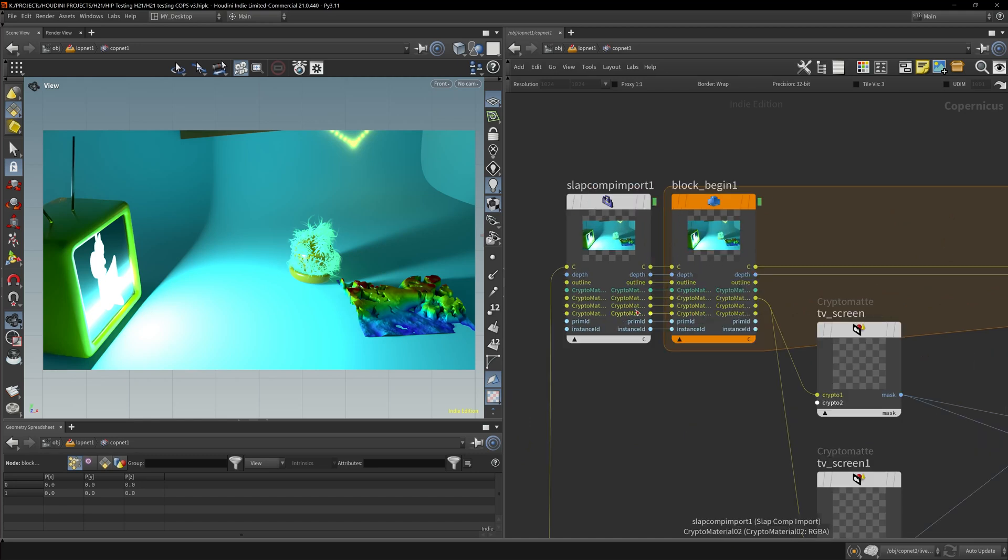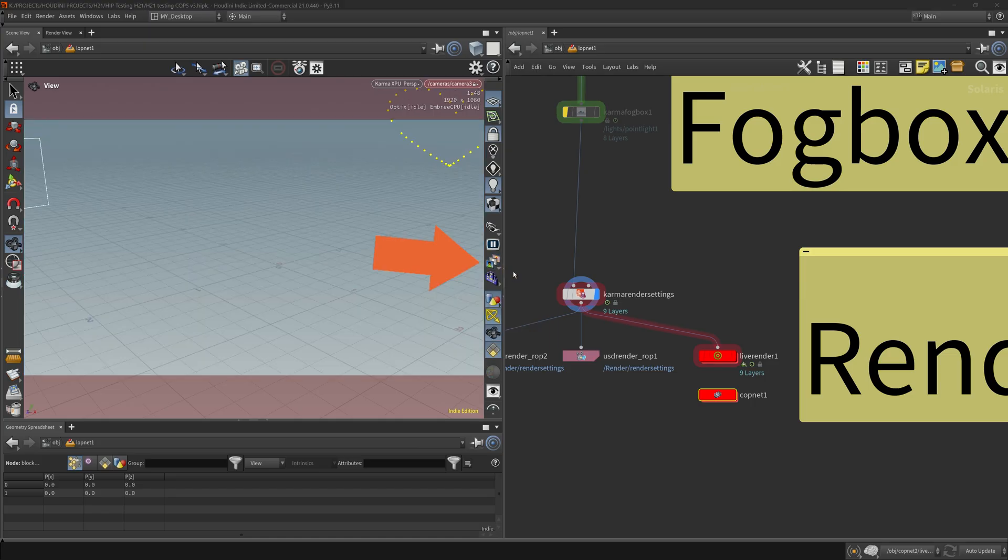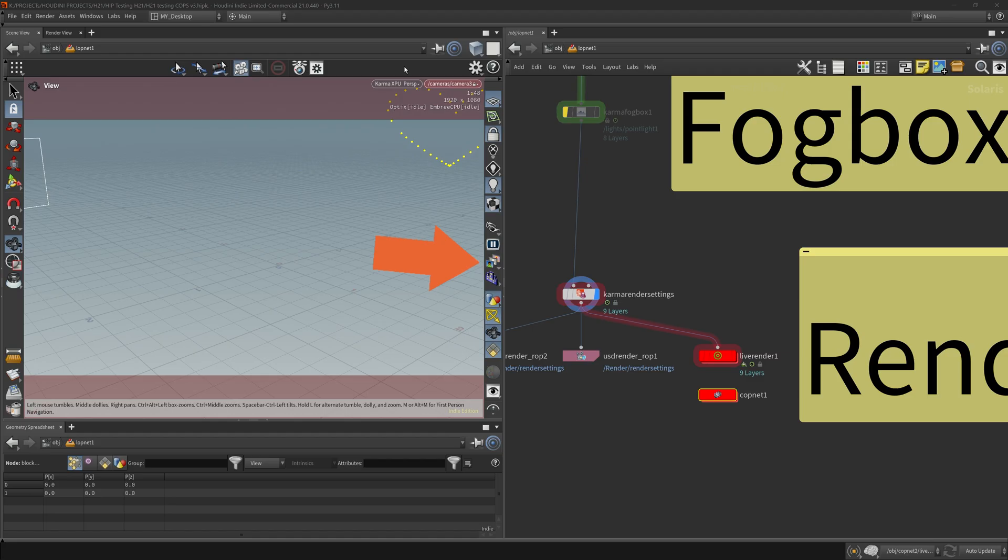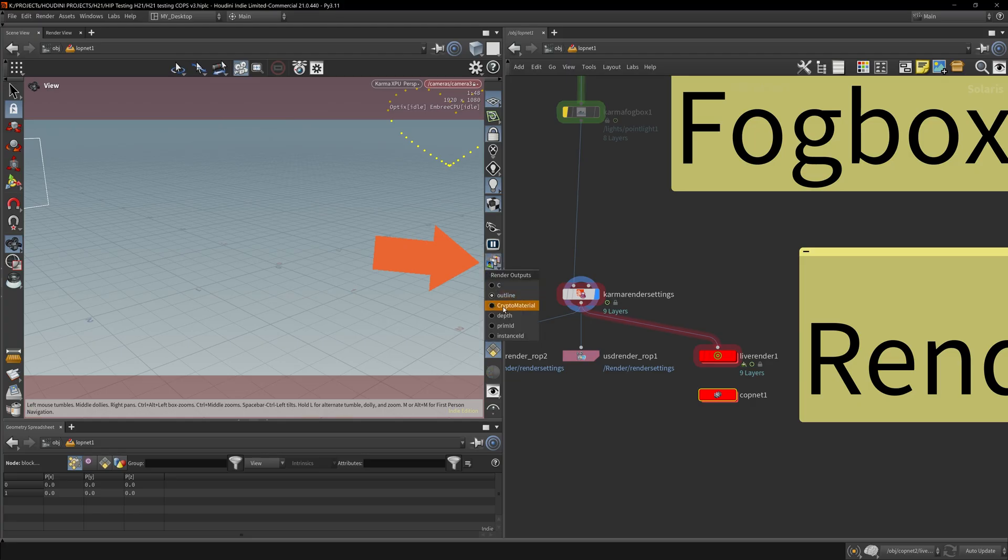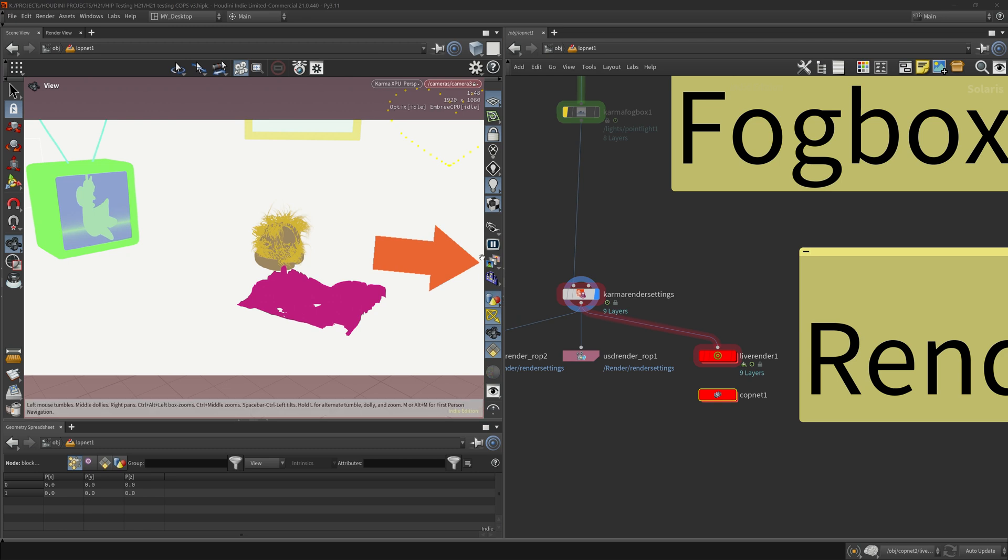You may recognize the names—they're just the AOVs that you specify in the Karma render. Let me choose one. The outline actually doesn't work because I'm running this render in Karma XPU. The new outline is another feature in Houdini 21 and that only works in Karma CPU. Now this is the crypto map that I think a lot of you may be more familiar with. This is one of the more useful things, the ones that I use a lot.